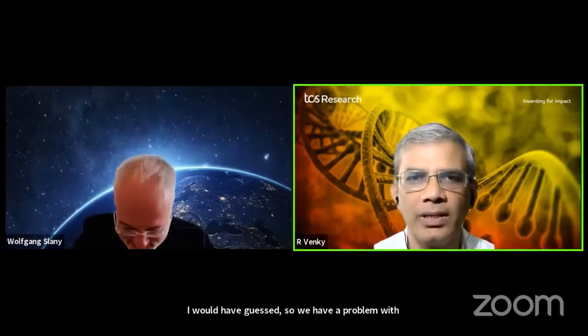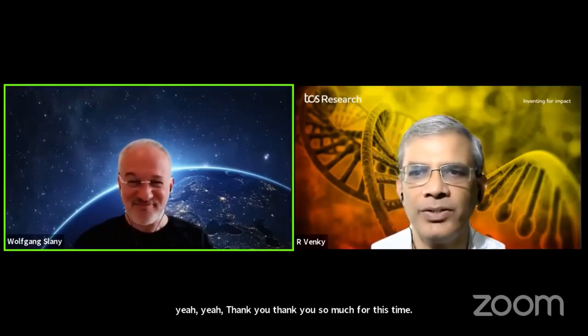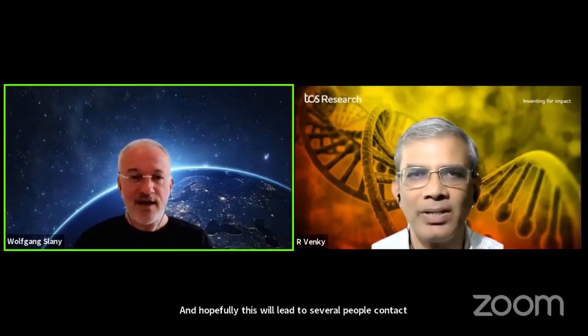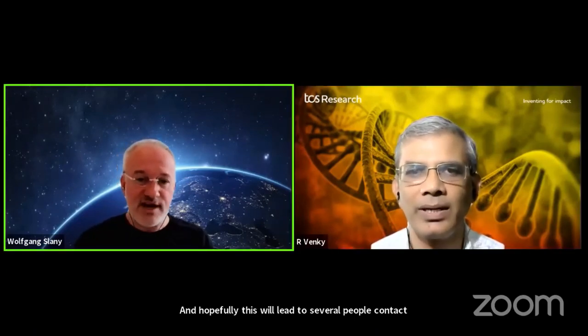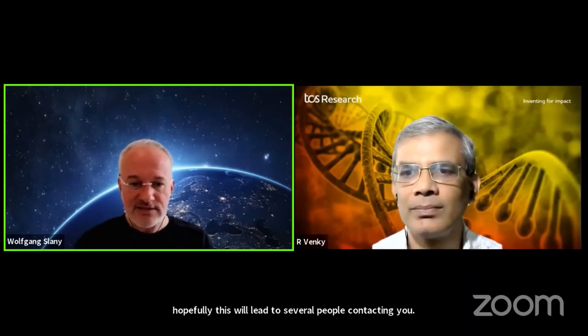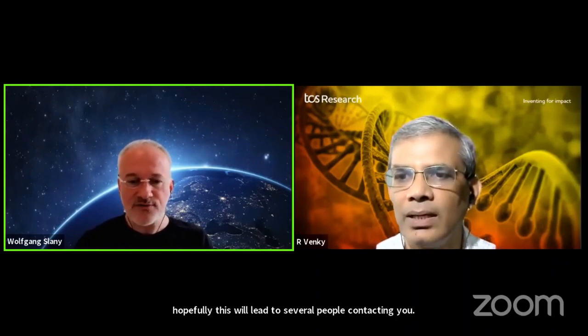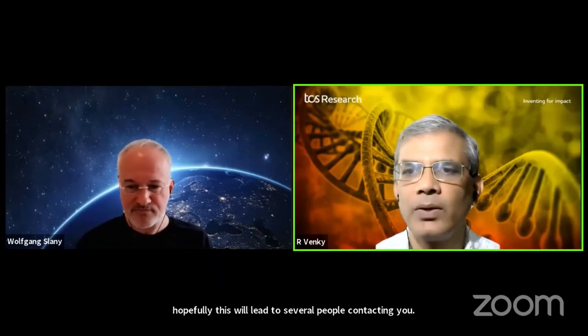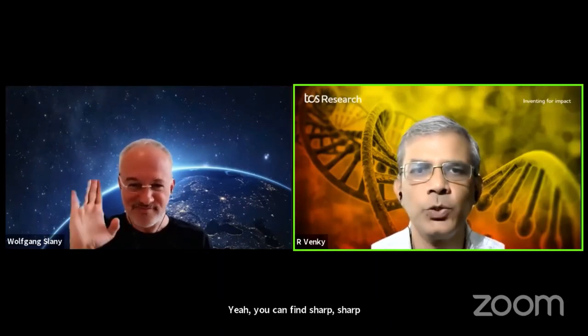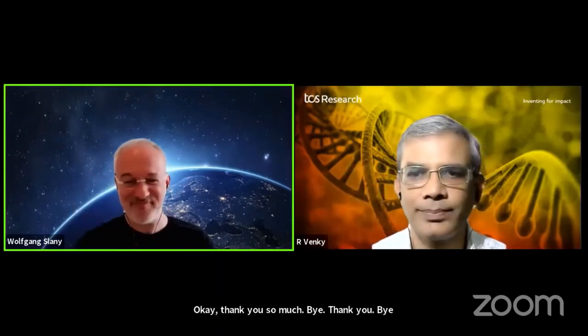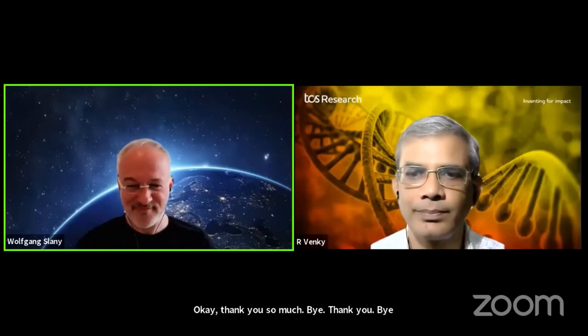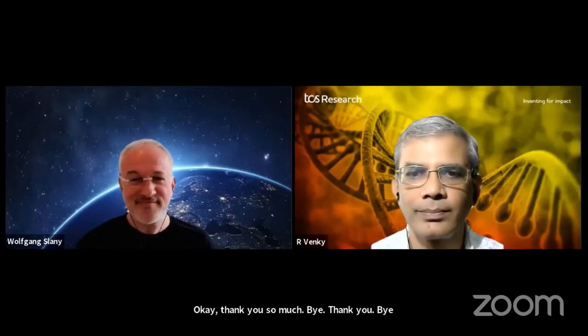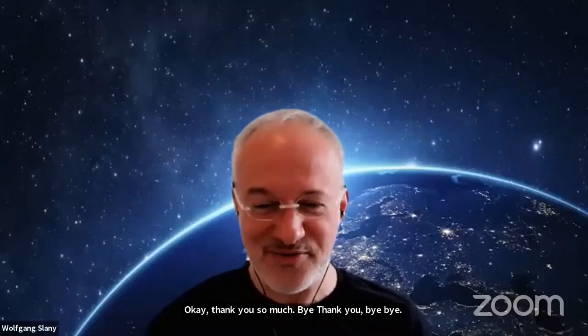Thank you so much, Professor Slani. It was a great talk. I'm sure many others enjoyed it. Hopefully this will lead to several people contacting you for collaborations. Please share my email address. You can also find it. Sure, we will. Thank you so much. Bye. Thank you.